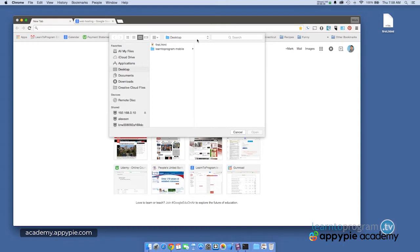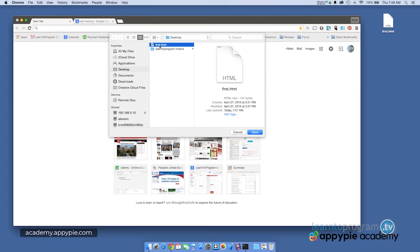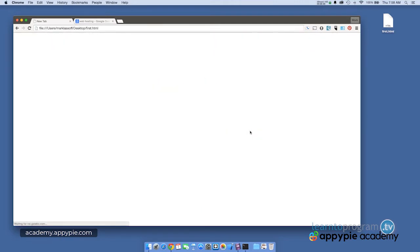And I'm going to navigate to the file that I'm opening. So in this case, I left it on my desktop to make it easy. So here's first.html. I'm simply going to click open and the file opens and there's hello world.